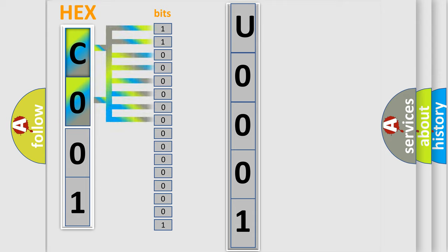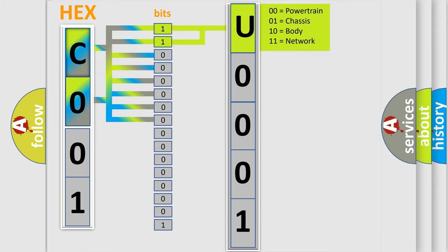Zero, low level. One, high level. By combining the first two bits, the basic character of the error code is expressed.